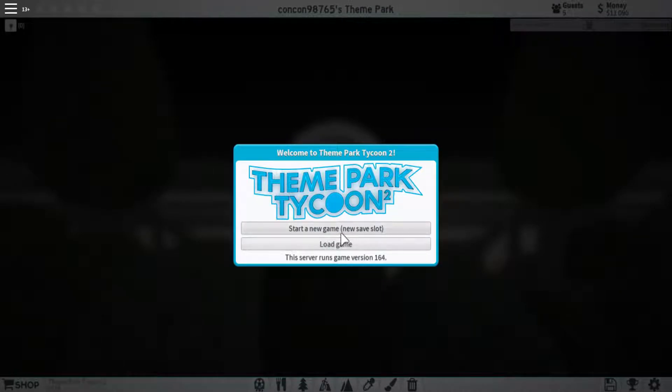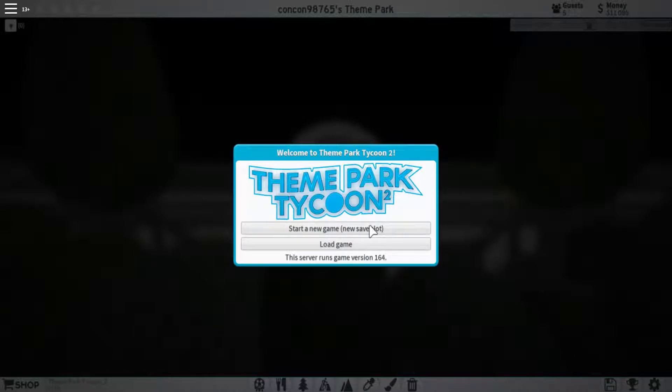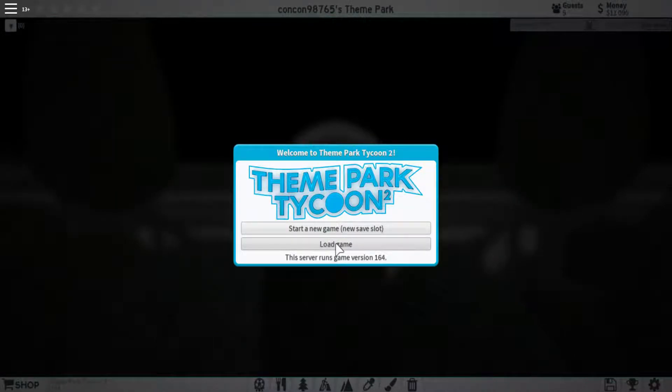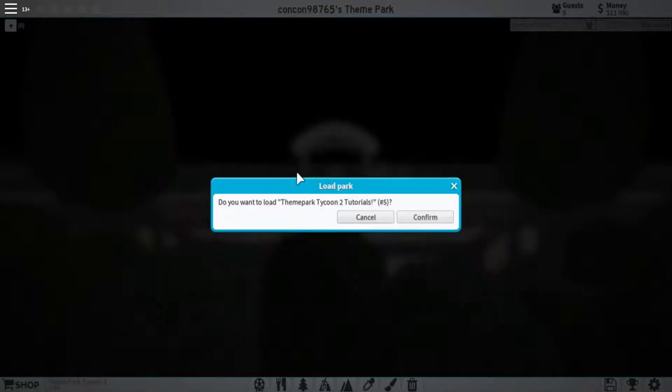As you can see, we have two buttons to press from. You have the start new game, which will start a new game for you, and then your load game. For me, I'm just going to click the load game and then you can select the park that you have.